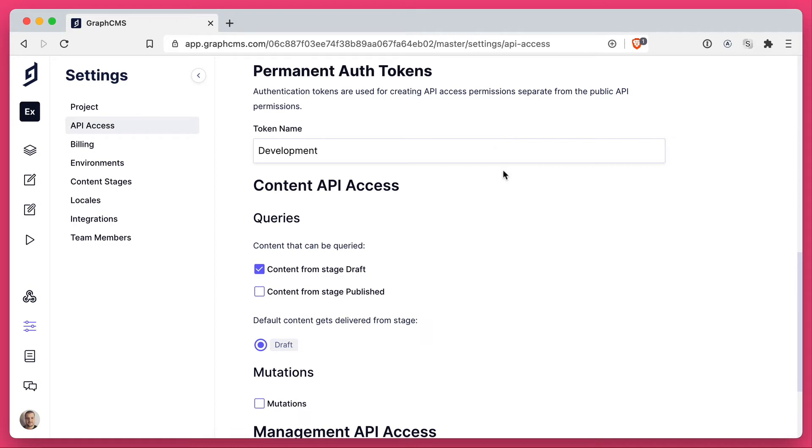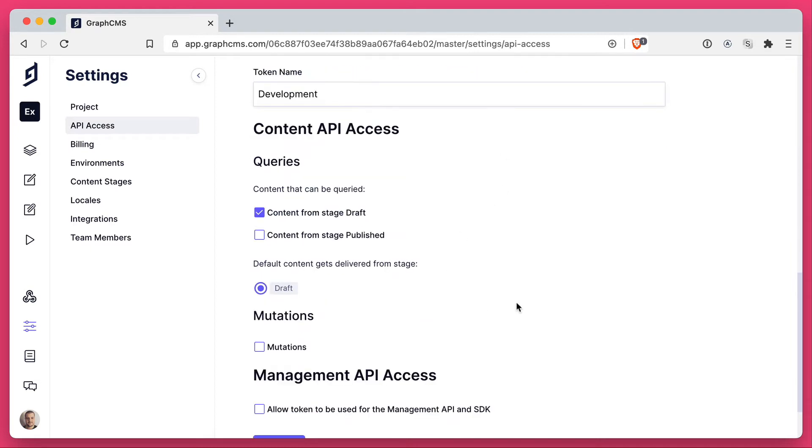I'd also recommend creating separate tokens for mutating and management API access if you have it. This gives you real granular control over what your tokens can do and what they have access to. It makes it really easy to trace any audits or remove access as and when you need.